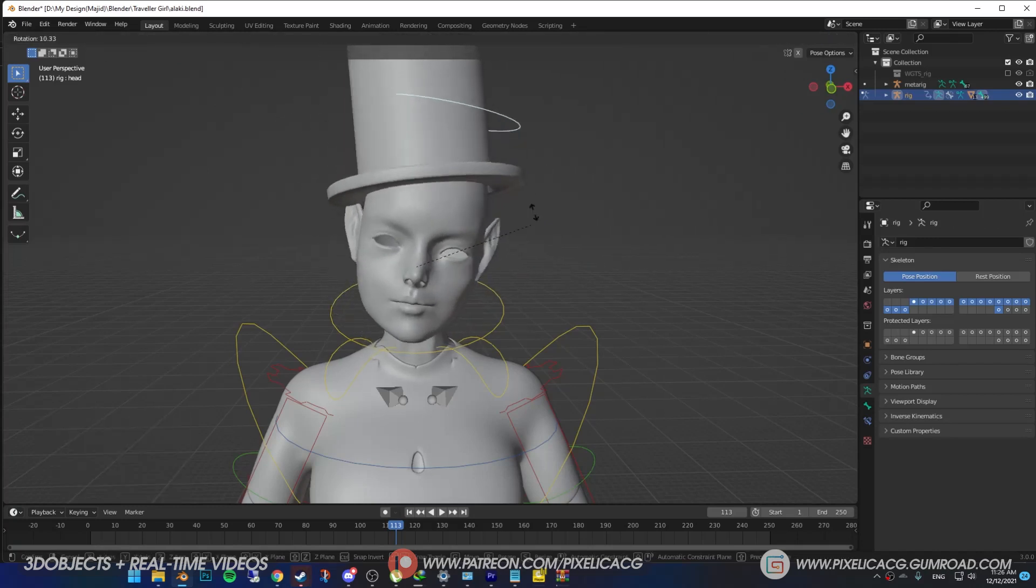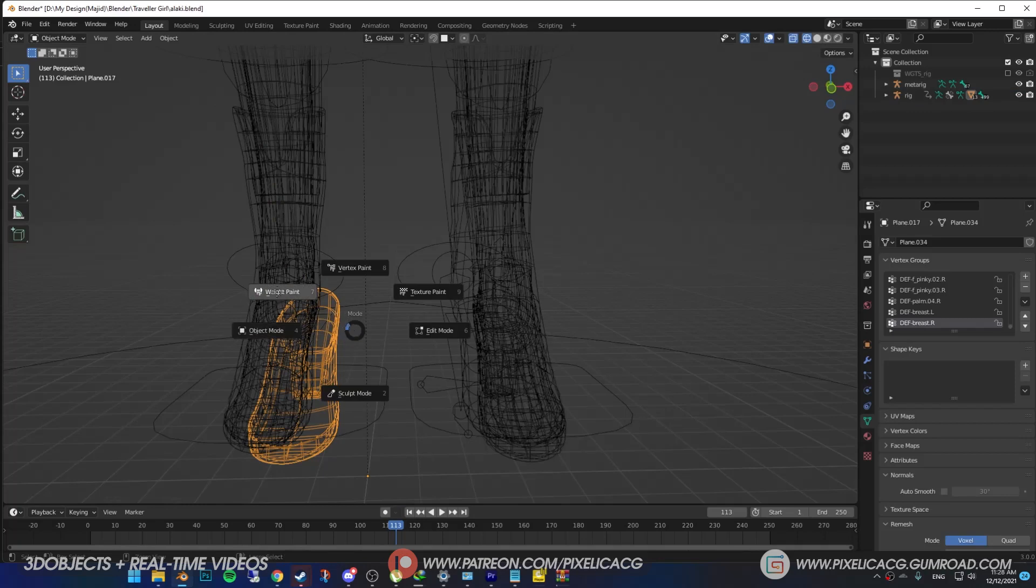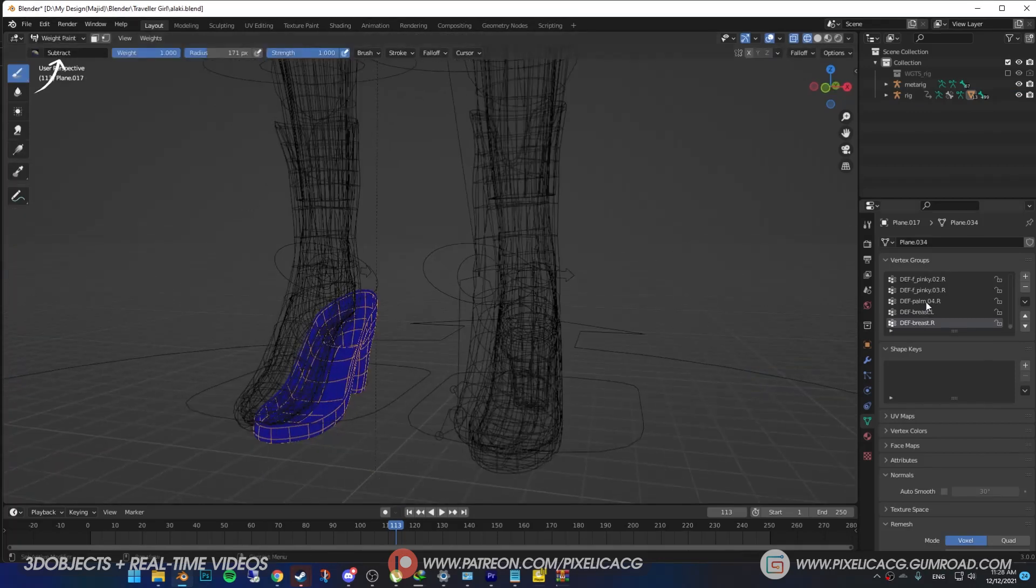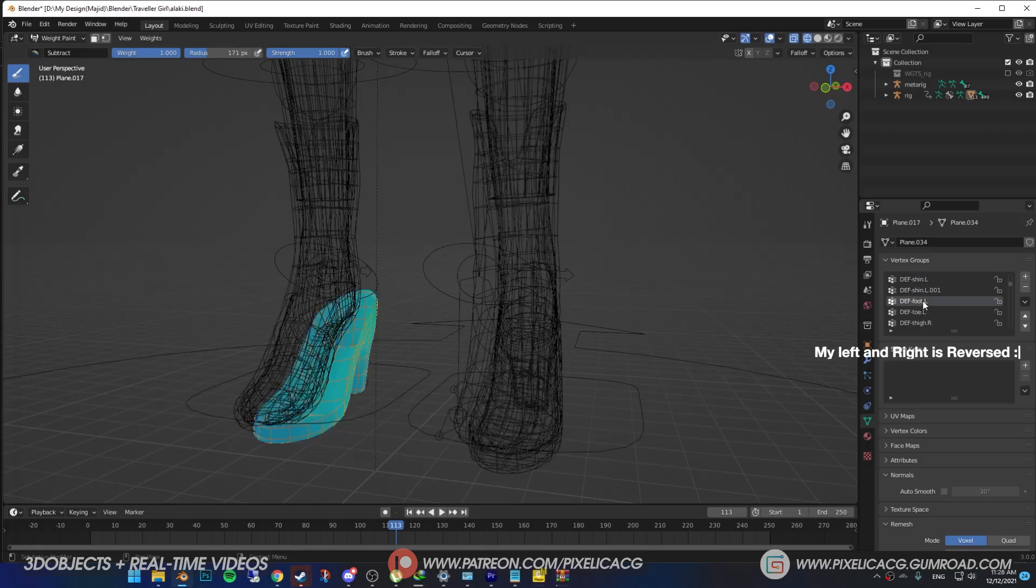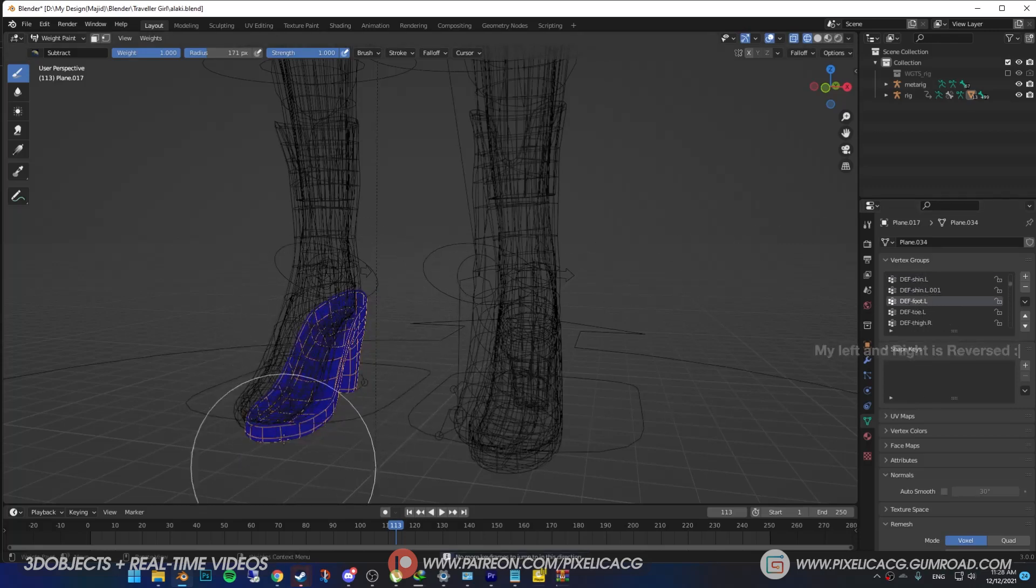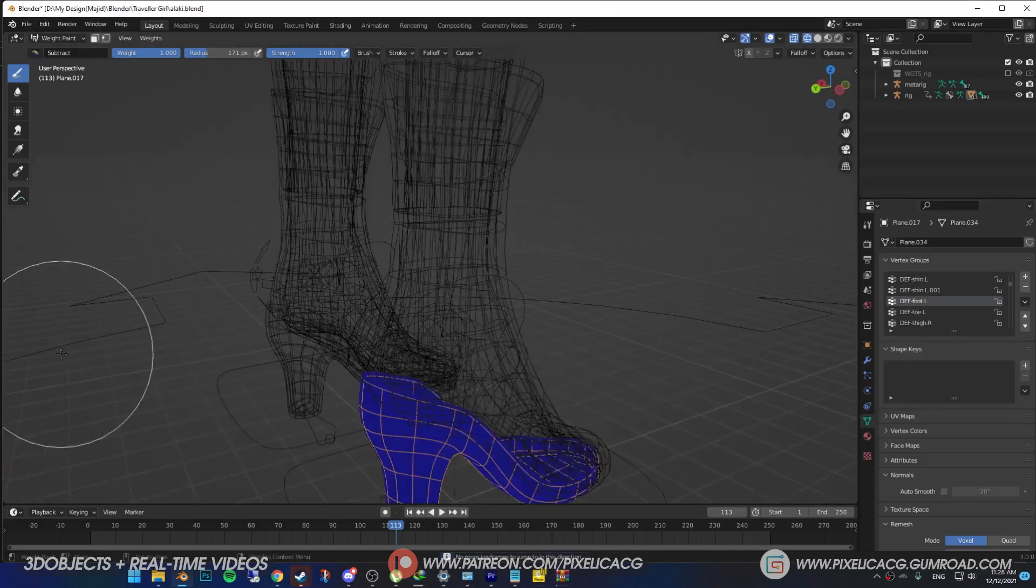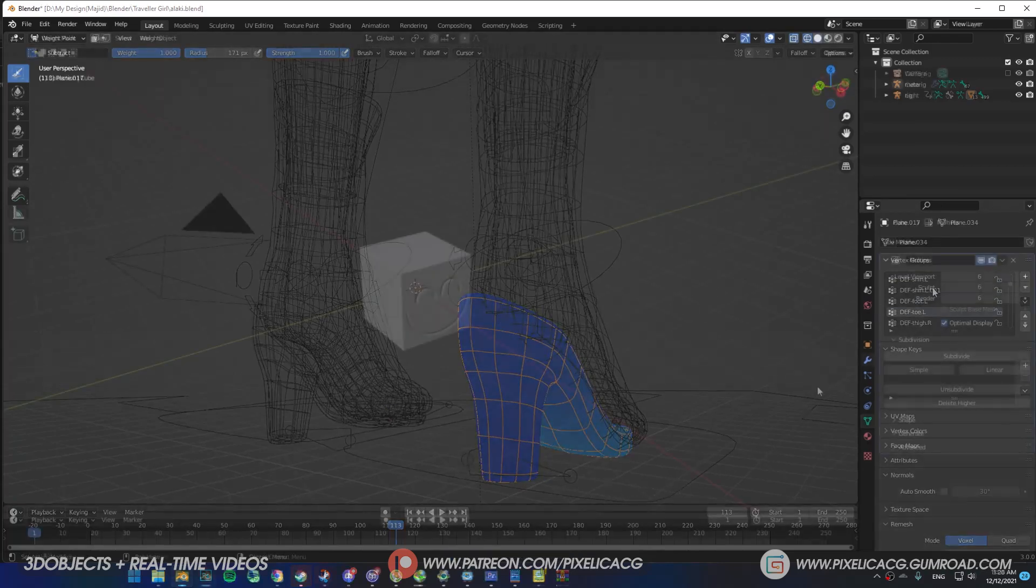So the left shoe is following the right shoe. What do we do? Choose the subtract brush this time. Weight paints on the right side shouldn't be on the left side, so find the vertex group and using subtract brush remove the weight paint from the left shoe, and now it won't follow the right one.